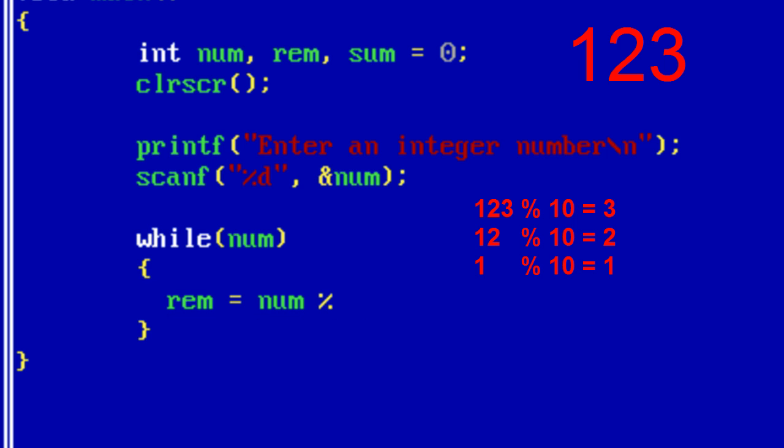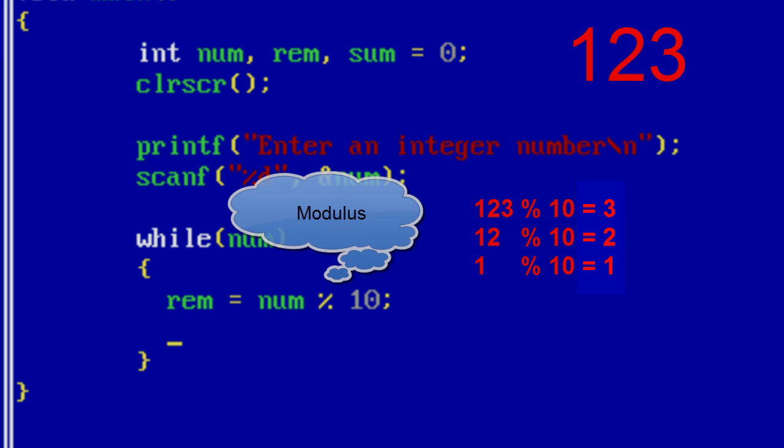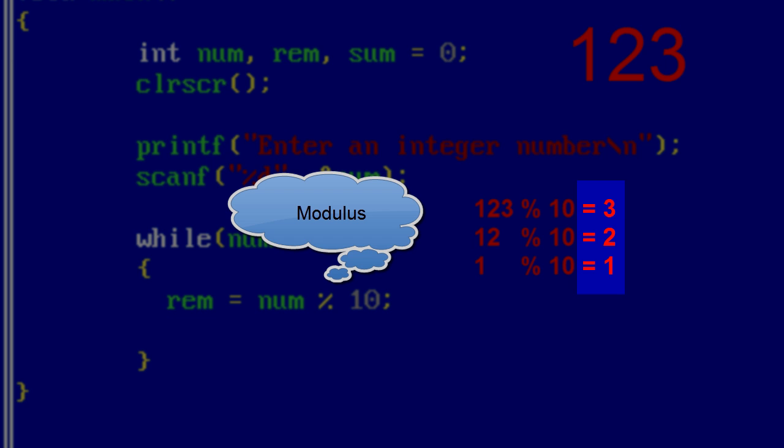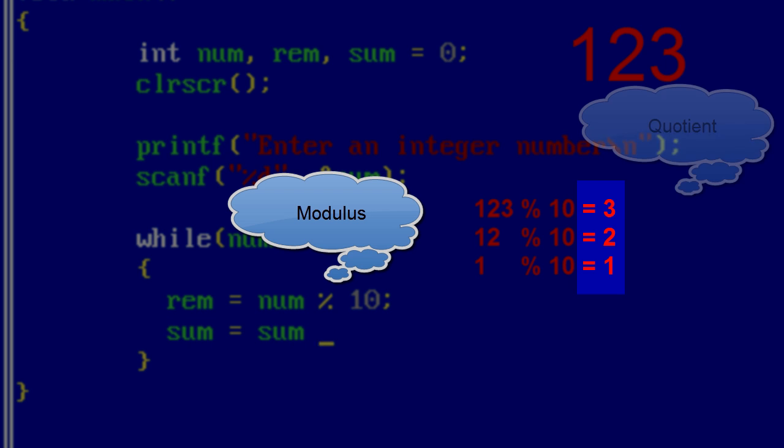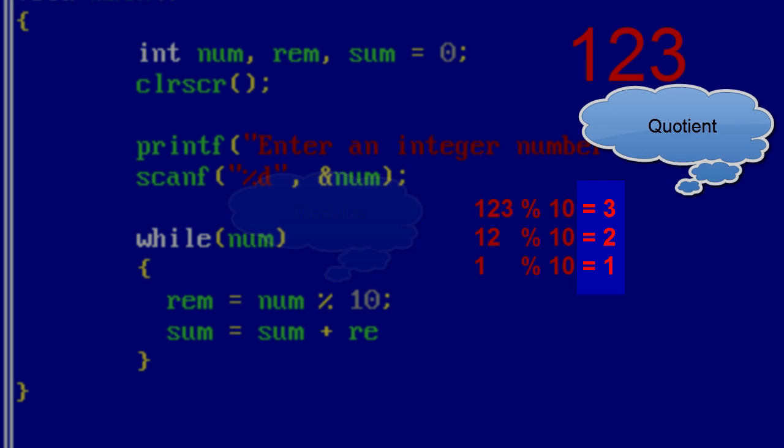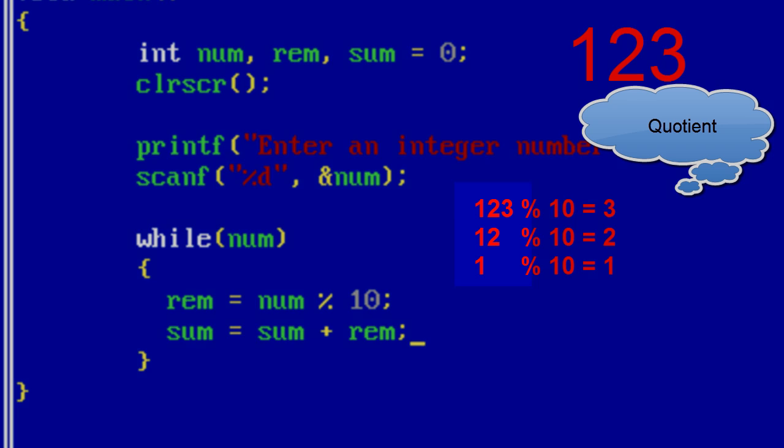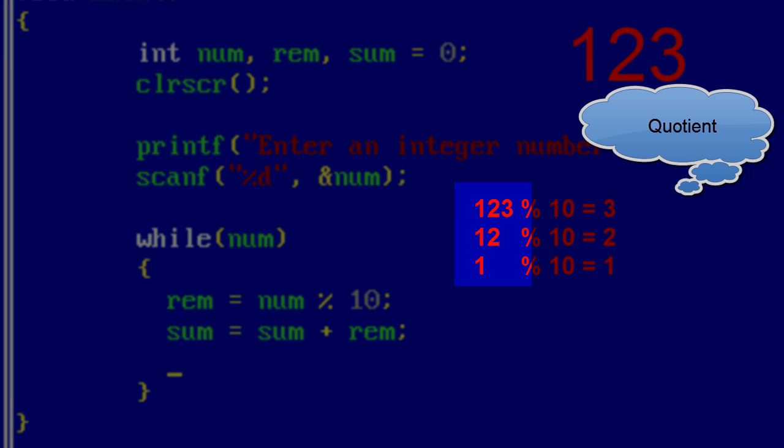Now number is divided by 10 and its remainder is stored in rem. Each time this loop is executed, we store the remainder inside sum.